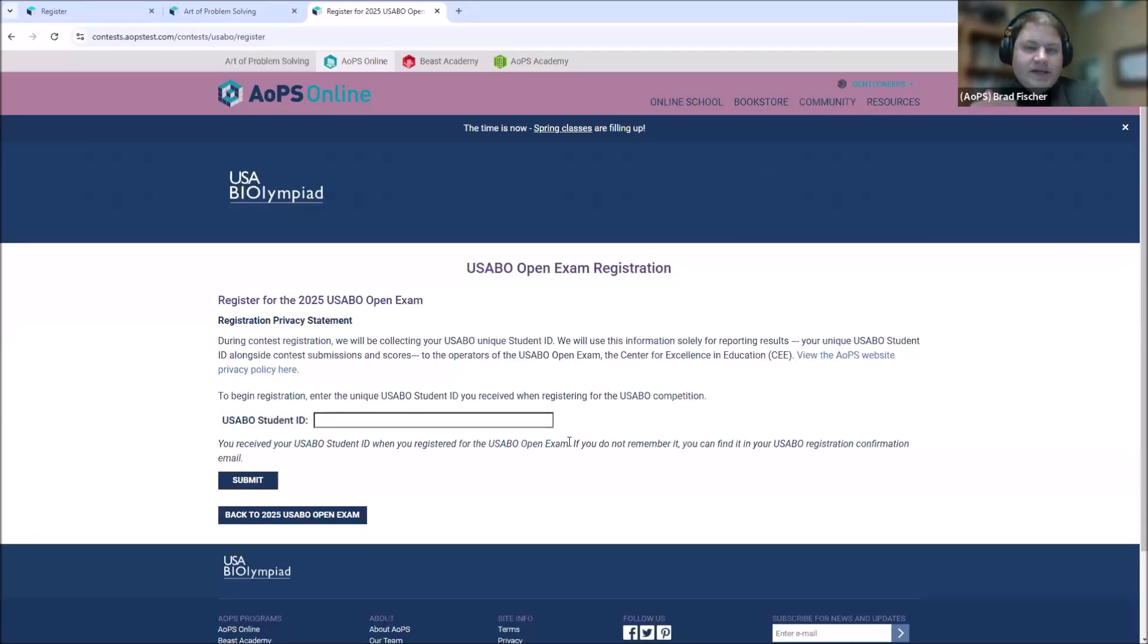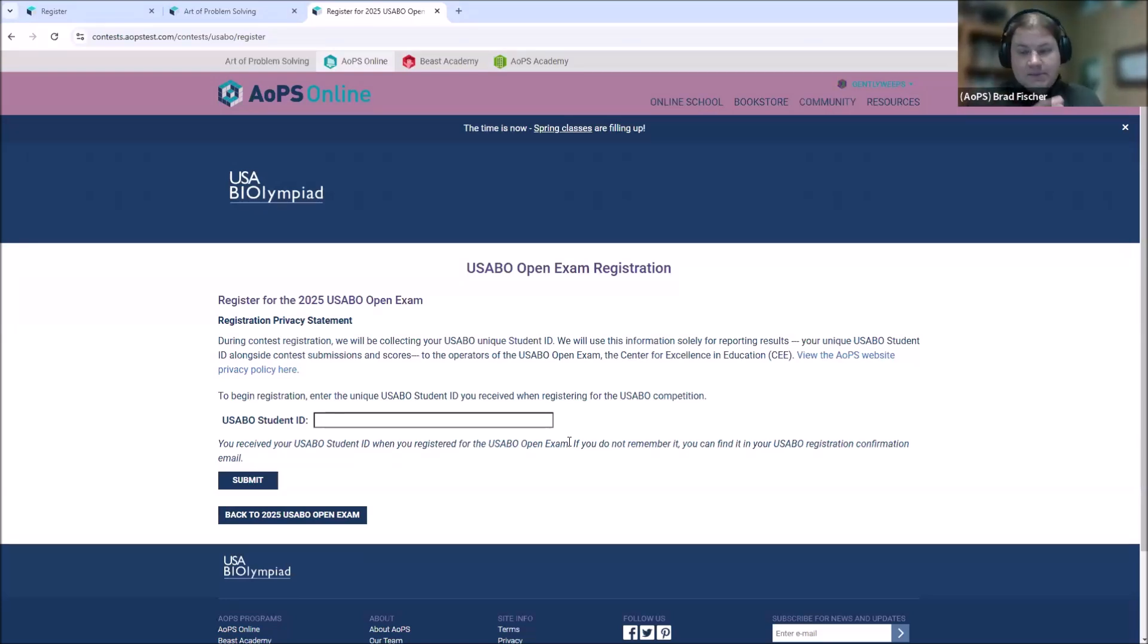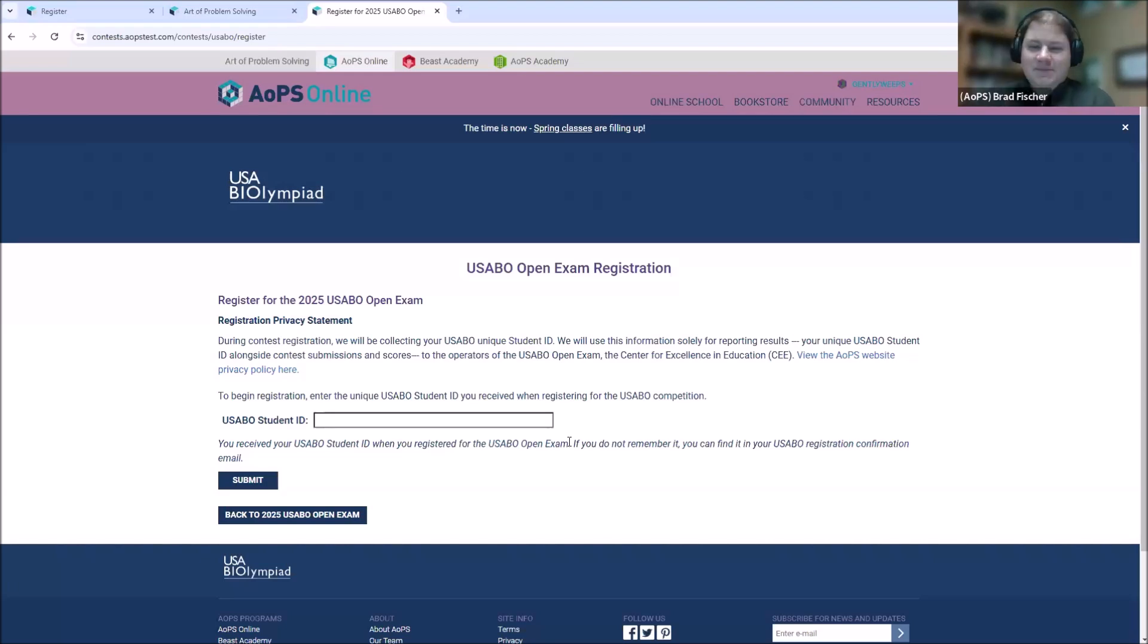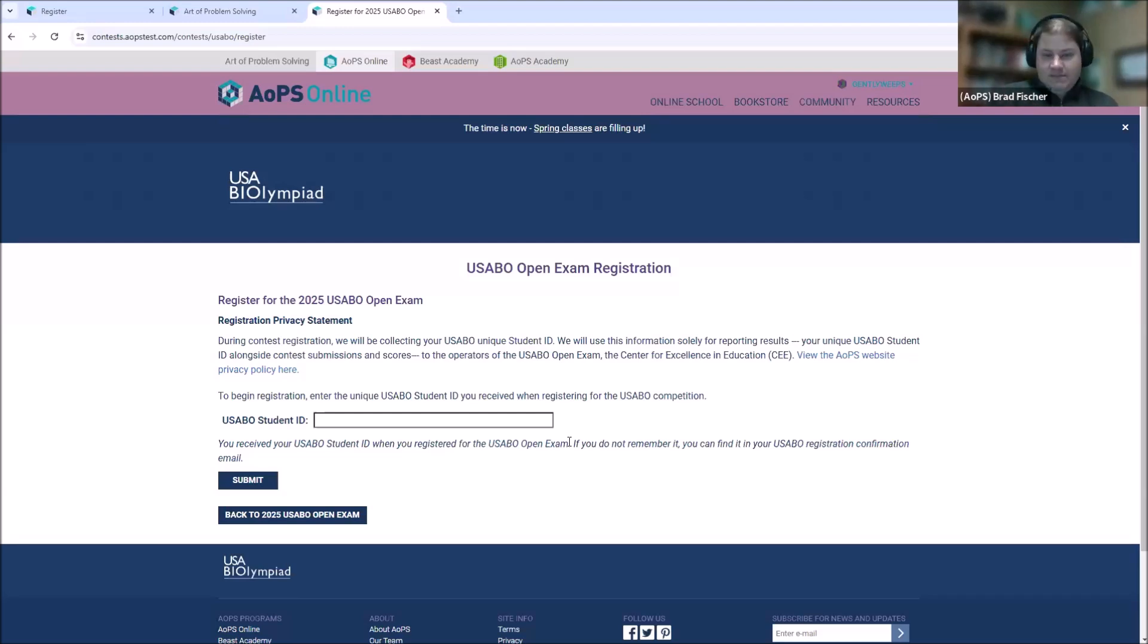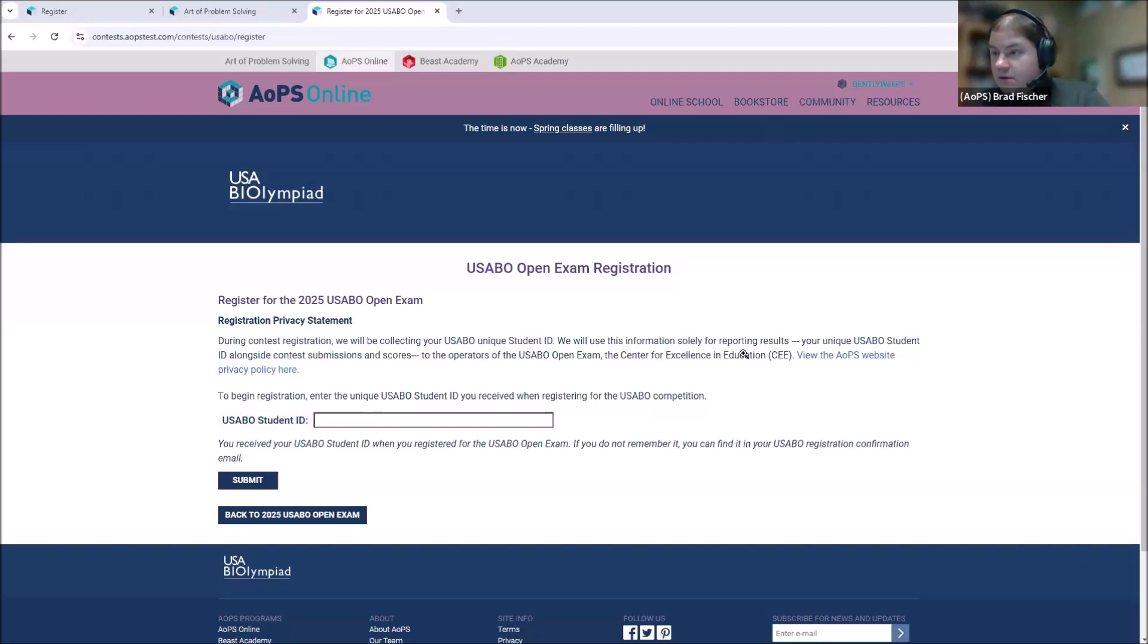The only info that we need to provide, because we're already signed into our AOPS account, is the USABO student ID. Now, this ID number is sent to you by USABO. It's not sent to you by AOPS. This ID number is how USABO knows who's taking the exam. As much as I personally hope and trust that it's all Beatles fans over at USABO, AOPS doesn't provide your username to them. We send your score and your ID number. That's all. So, you check your email from USABO for your USABO student ID number. You'll enter that here. I have one of those available here.